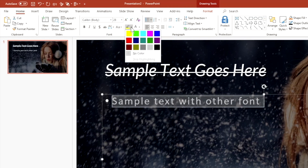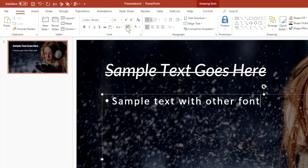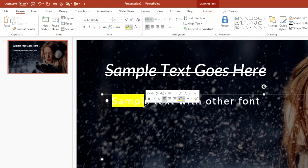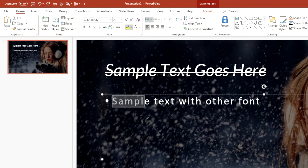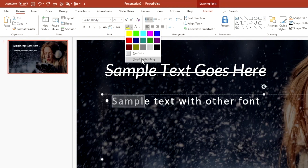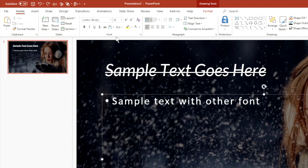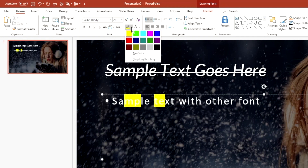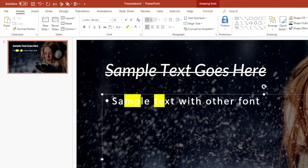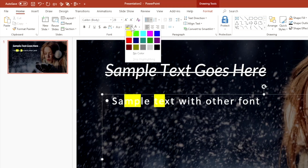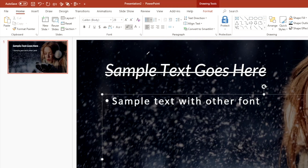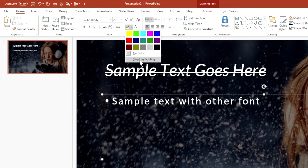The font section also has a highlight feature. Click it and you can highlight your selected text. If you want to stop highlighting, just click the drop-down and choose Stop Highlighting, and it'll go away. You can also choose No Color to remove an existing highlight, then re-highlight as needed.